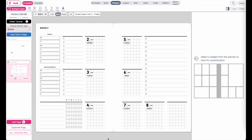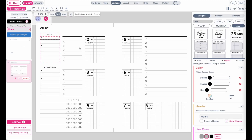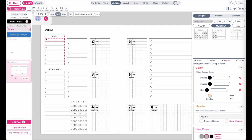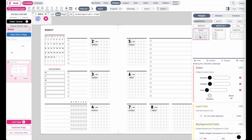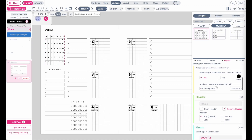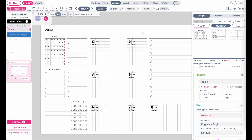Next, I want to add a monthly calendar to this planner. Select the calendar box, go to Monthly, and add a calendar widget. In the settings, select to show the header, and in the menu set it to January 2023.